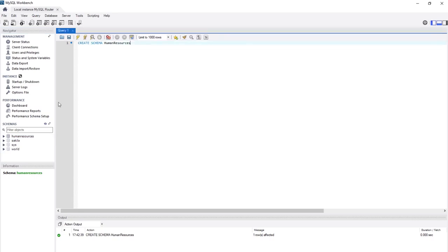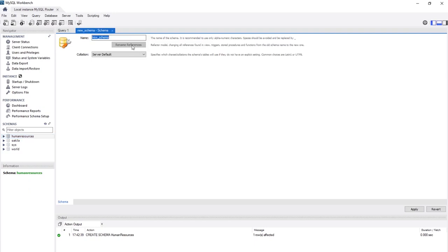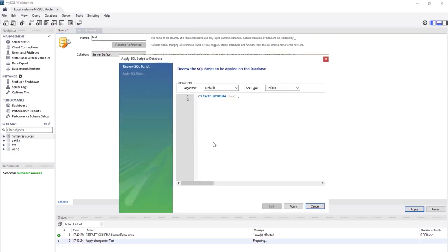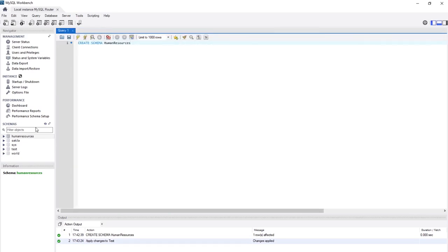Another way is to right-click in the schema panel and choose Create Schema from the menu. Give it a name — I'll call it test — and click Apply. The Workbench shows the SQL code it's going to execute: CREATE SCHEMA test. Click Apply and Finish. Now we have the test database. Both ways work: SQL code or the wizard.